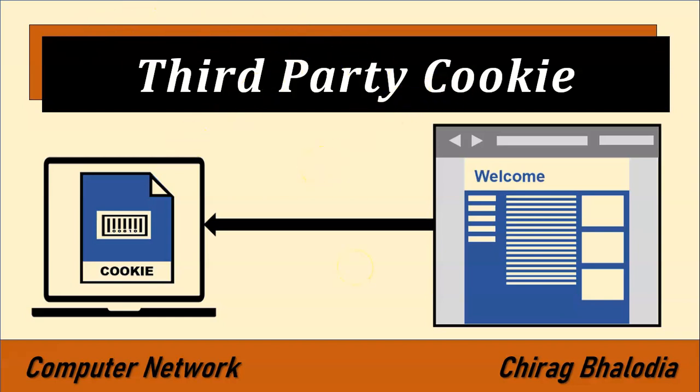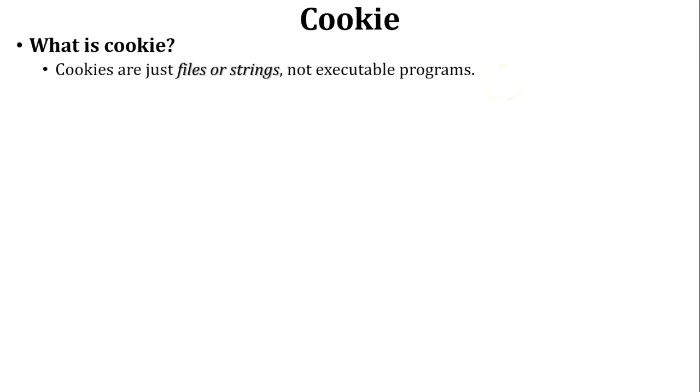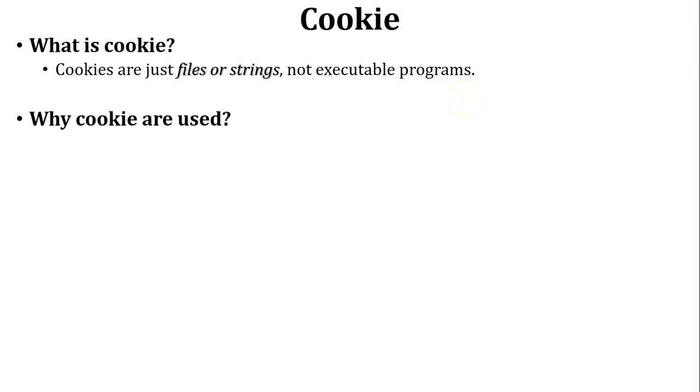Let us start with what is a cookie. A cookie is just a simple file or string which is stored inside the browser. Cookie is not an executable program. Next, why cookies are used? Let us discuss one scenario to understand why cookies are used.